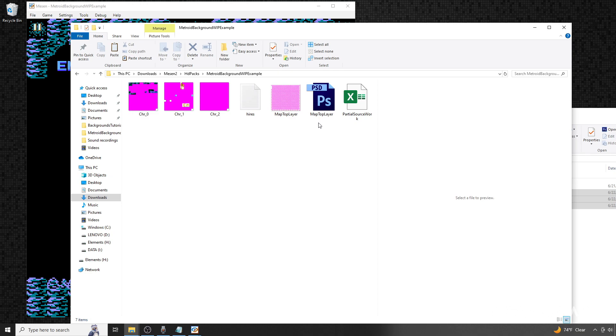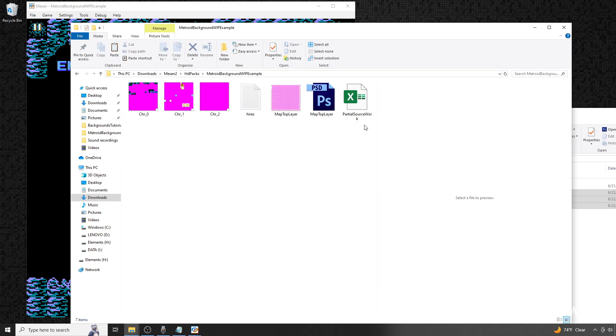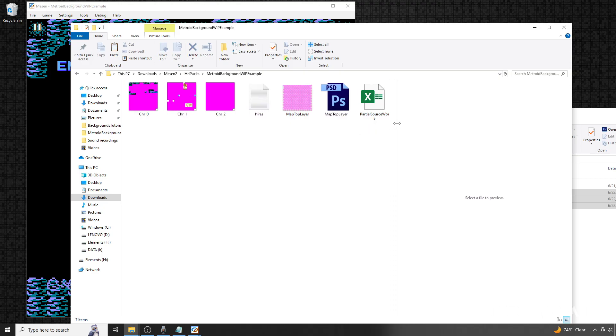Keep in mind that while some of the assets and examples like the Photoshop file here are specific examples for Metroid, most of the general principles shared in the video can be carried over to other games. Granted, it's a lot of work to put together some of these assets for specific games, but that's also partly why I'd consider this an advanced tutorial. The last file here is an Excel file specific for Metroid that will be helpful in creating some of the coding needed to apply the background to the game.